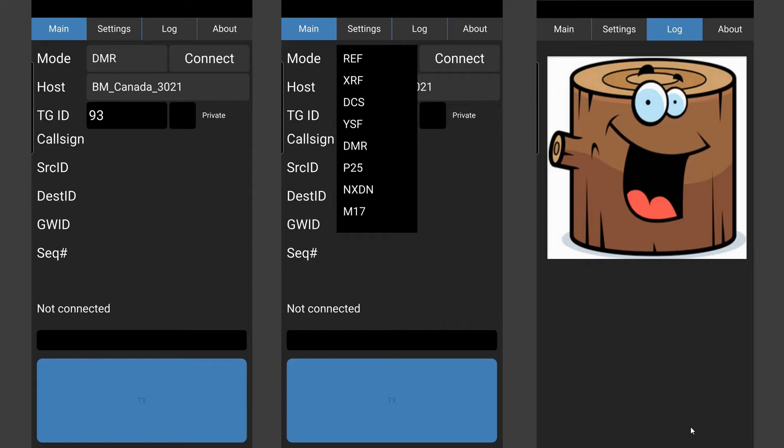So there's your typical settings there. The center screen shows the different modes that are available. I've tested it with DMR and DSTAR. What they show as REF here.